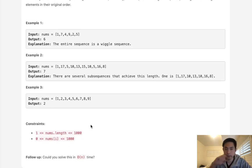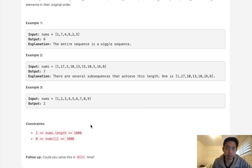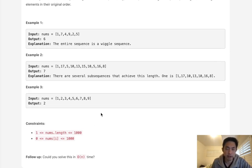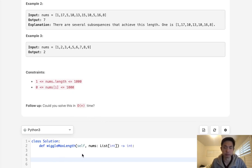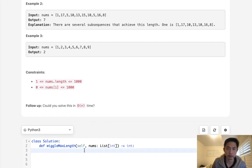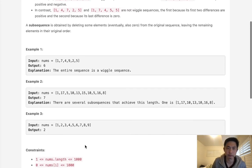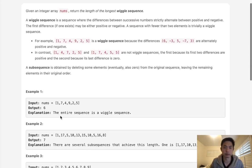Generally I like to solve these problems from the brute force method all the way up, but if I'm being frank, I found the brute force method even more confusing. So I'm just going to go straight to the greedy approach and see if we can figure that out.